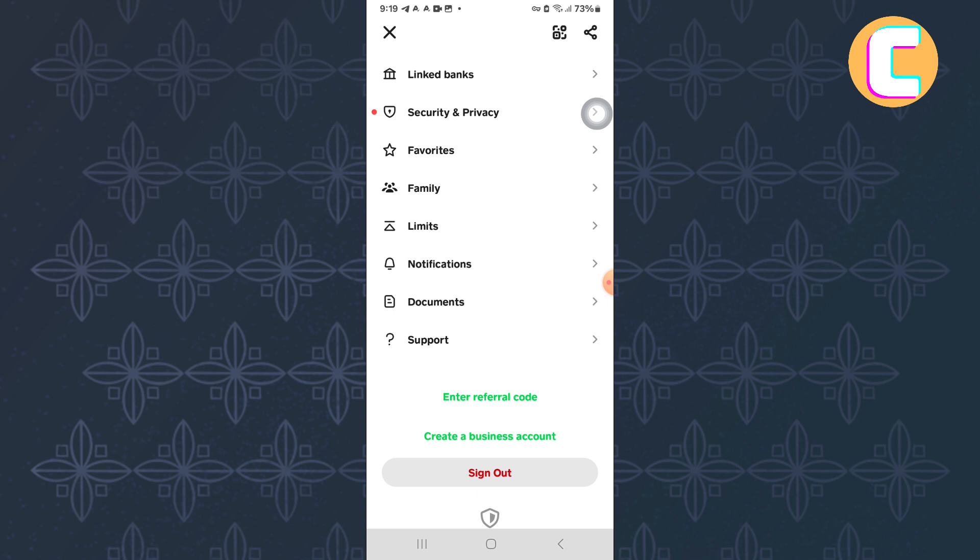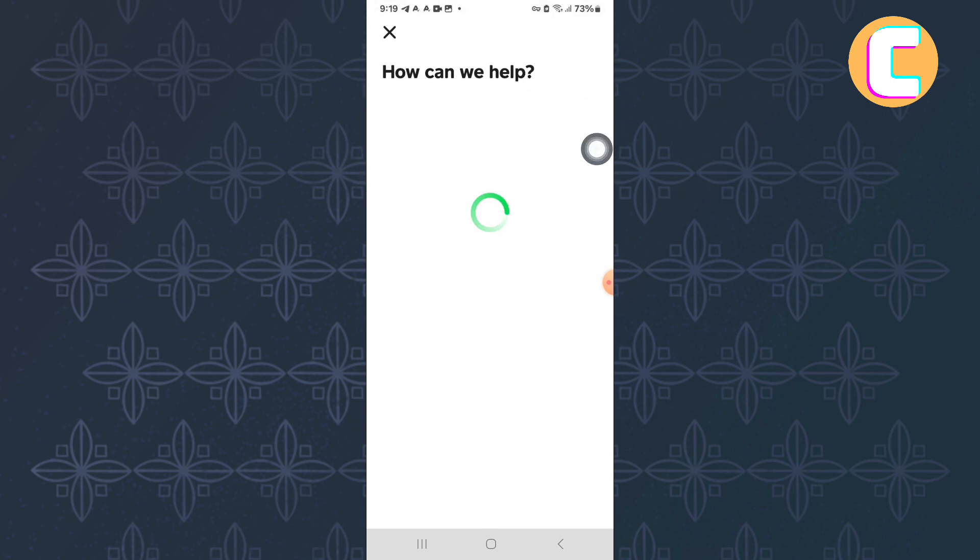From the options that are here, tap on this one here named Support. Wait for the page to finish loading.